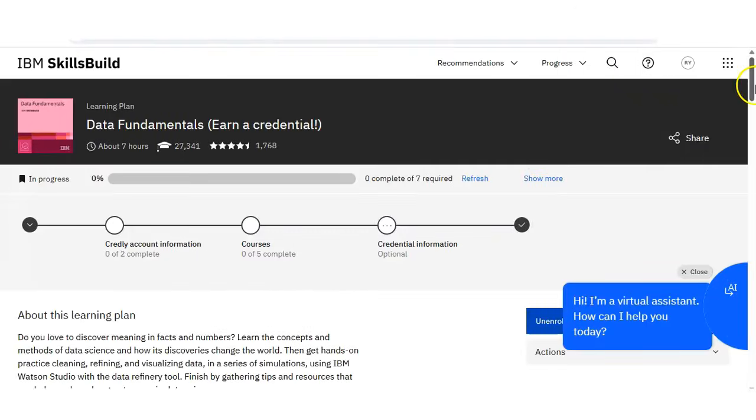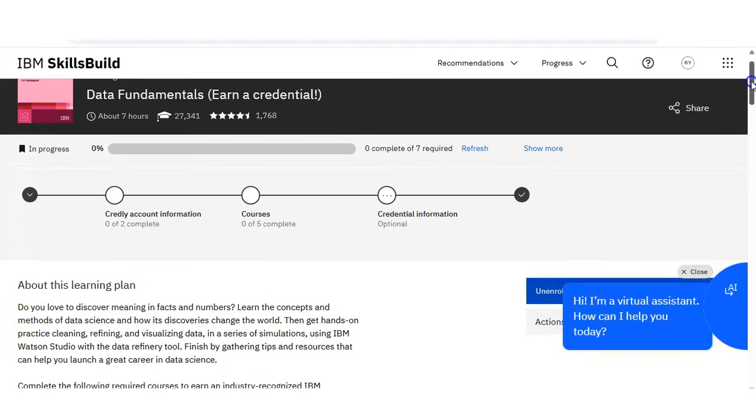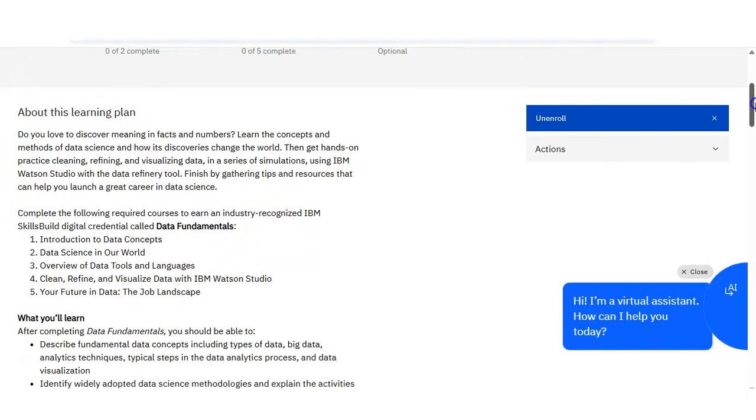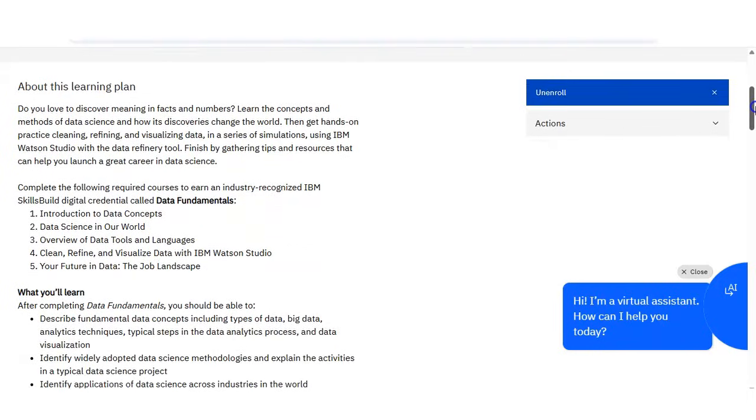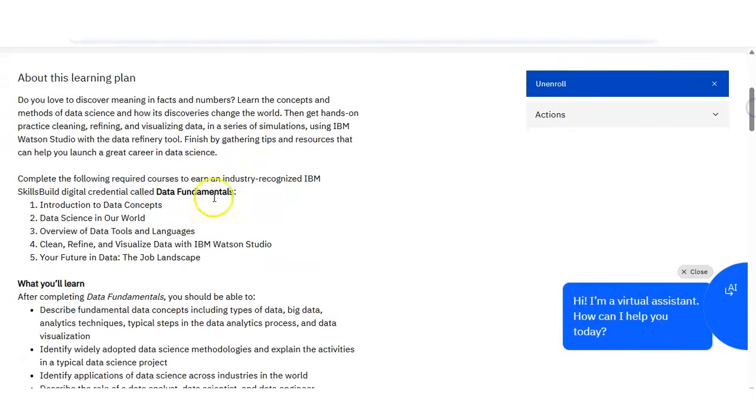You can see here once you register, this type of window will appear. So how you will do the registration, we will discuss later. Let's talk about the course first.